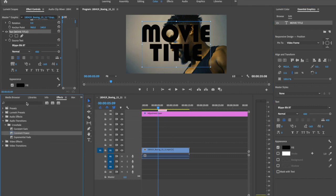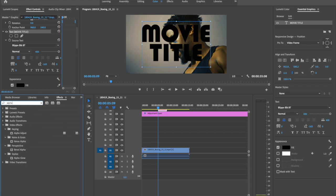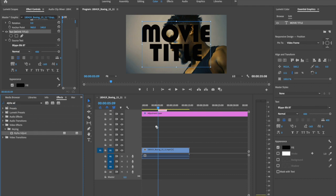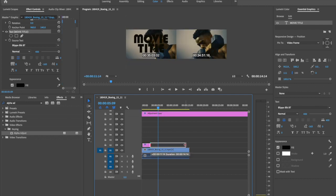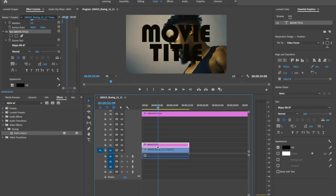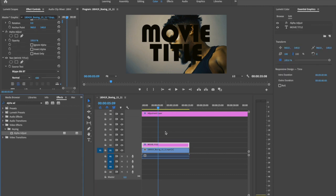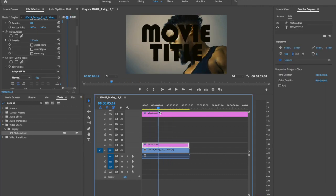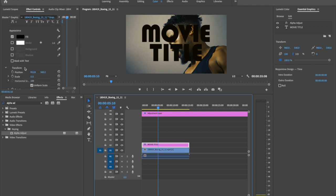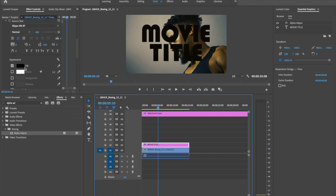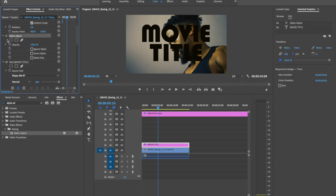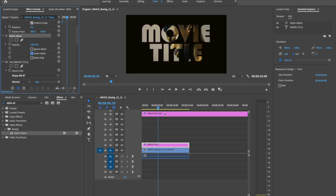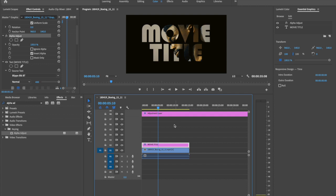Go to effect and search for alpha adjustment. You can search for that effect and drag this effect on text layer. Then drag down and increase this text layer size and apply alpha adjustment on this text layer. And go to effect control window. Then you can find the alpha adjust effect. Not text, alpha adjust here. Then check box invert alpha. Then you can see it is alpha made over here.